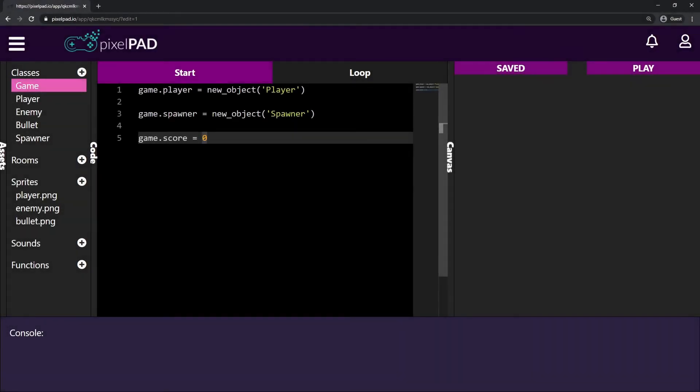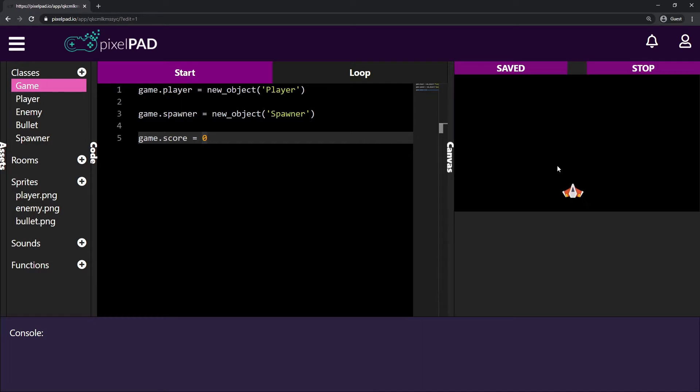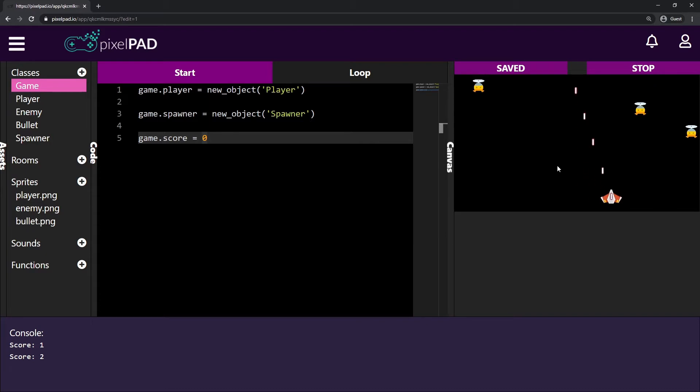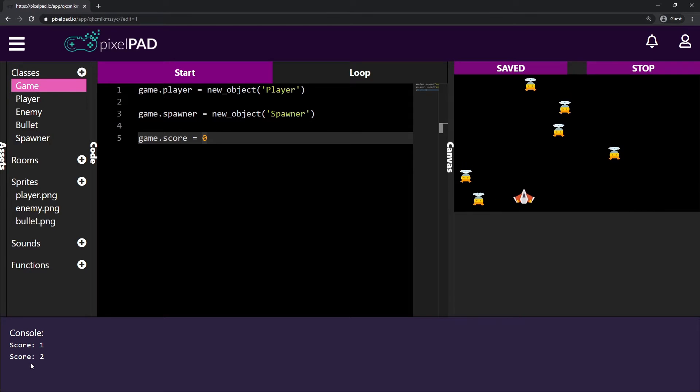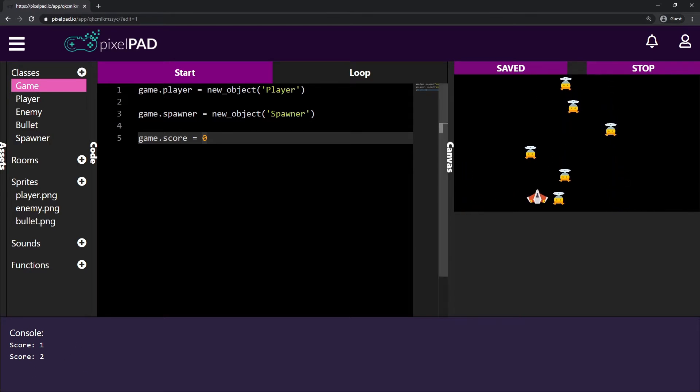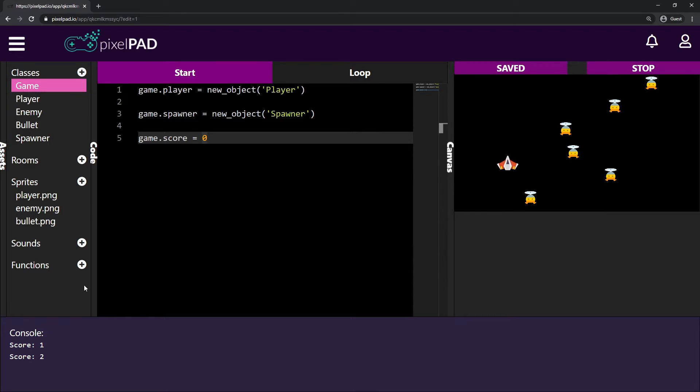Hi everybody, my name is Arthur and welcome to another pixel pad tutorial. We are coding our space shooter game. We have our spaceship, we have enemies coming from the top.